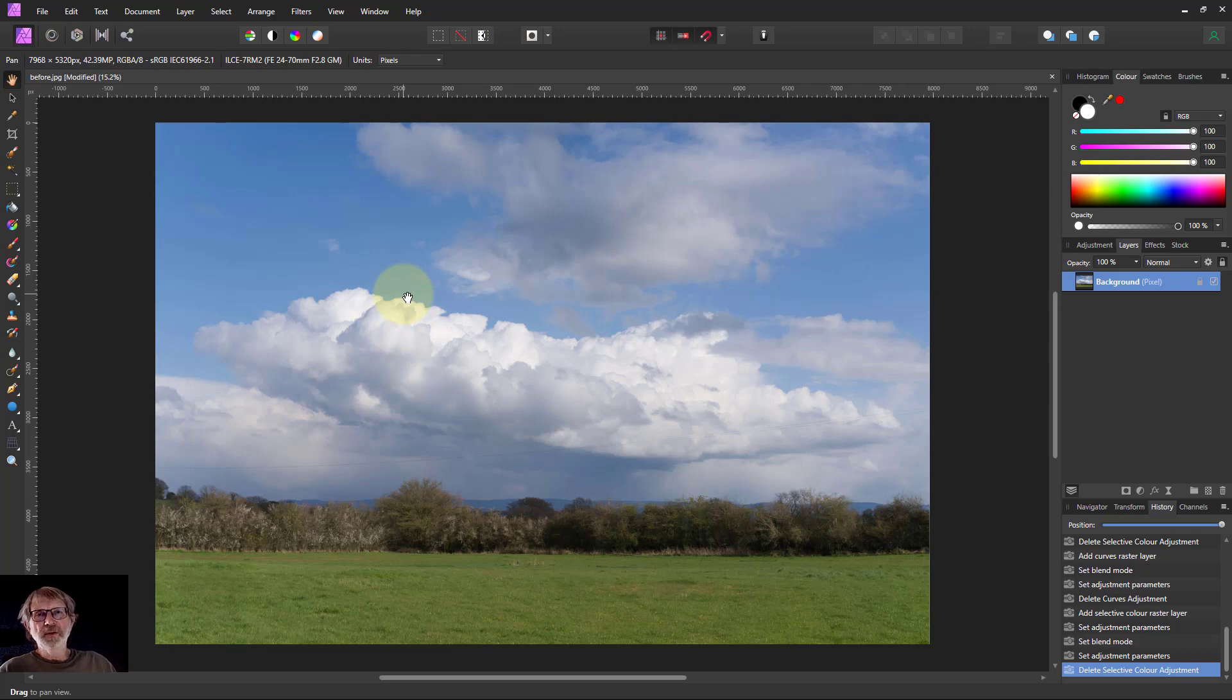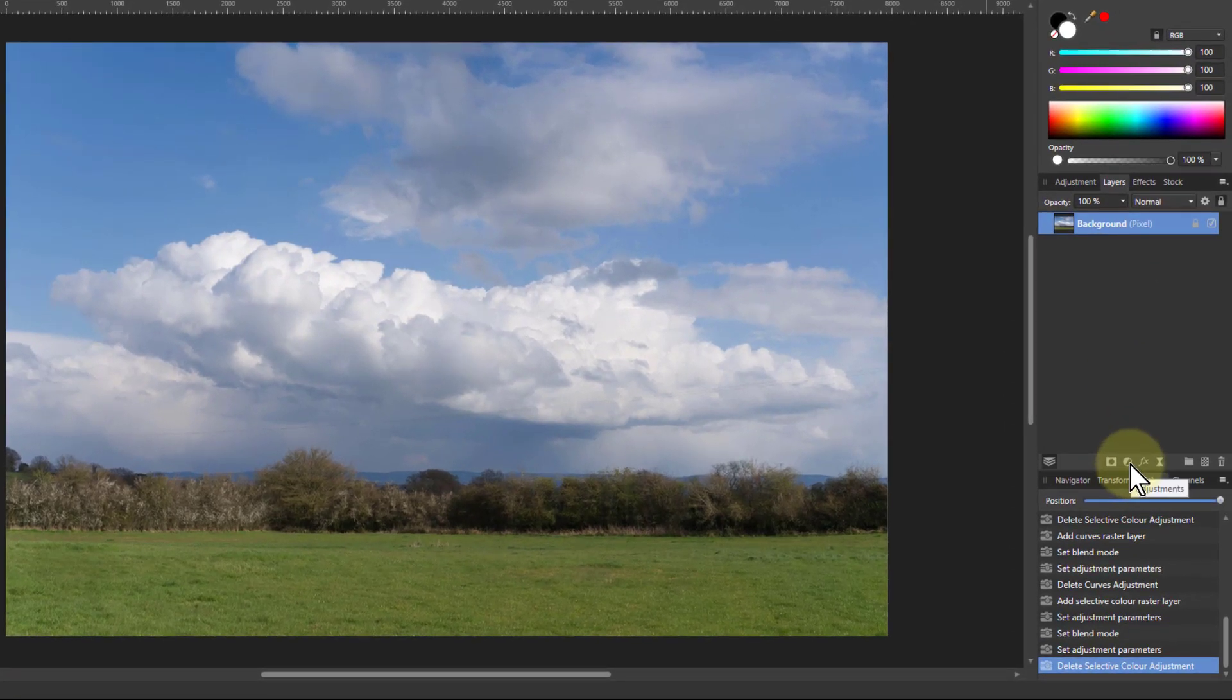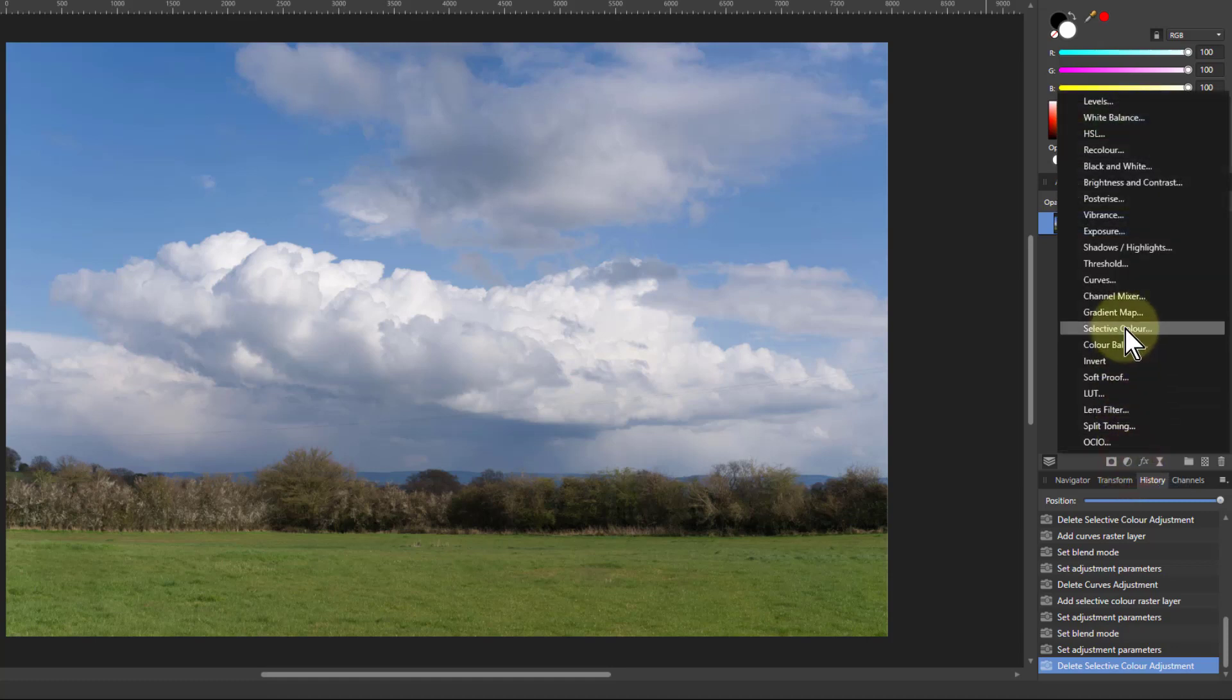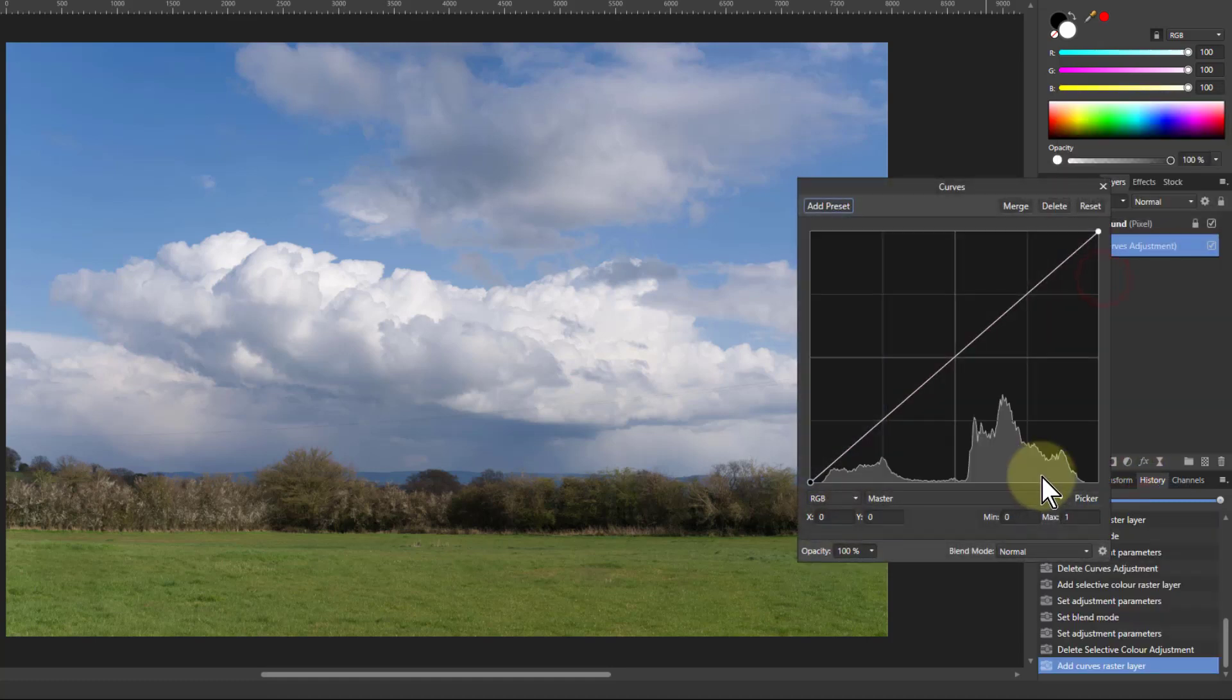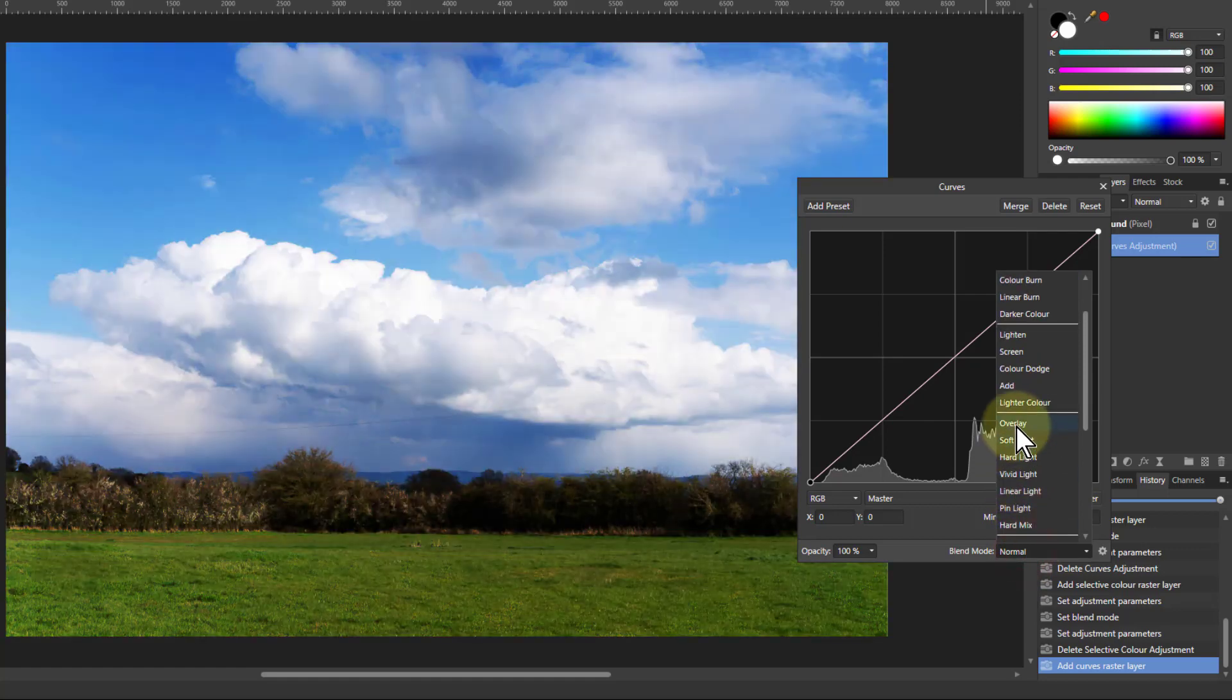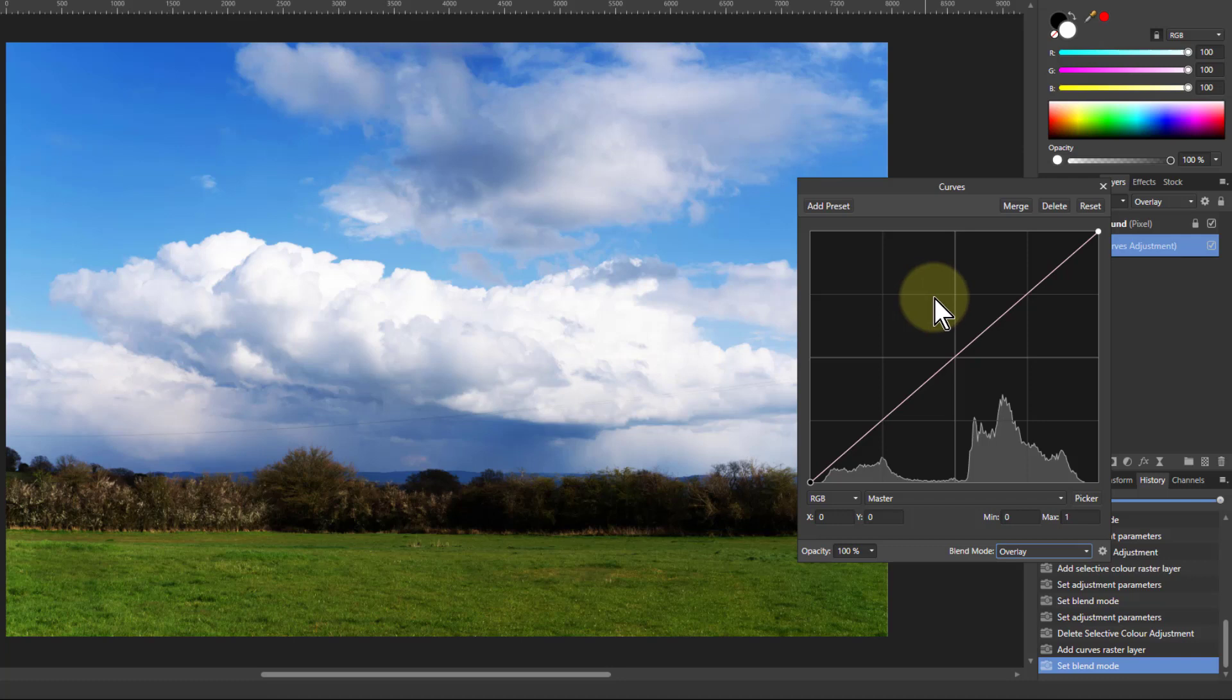Hello and welcome to InAffinity. A way to perk up a picture is to simply go to an adjustment like curves and to change the blend mode to overlay or one of the other contrast blend modes.